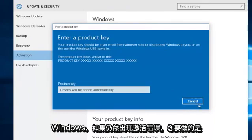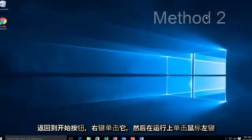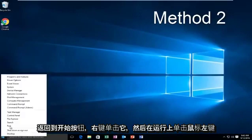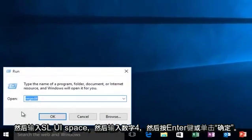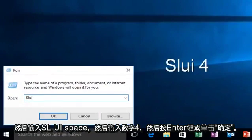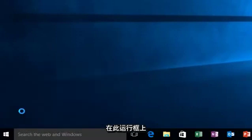If you're still getting an activation error, what you want to do is go back over to the Start button and then right click on it, then left click on Run, then type SLUI, space, and then the number 4, and then hit Enter or click OK on this run box.